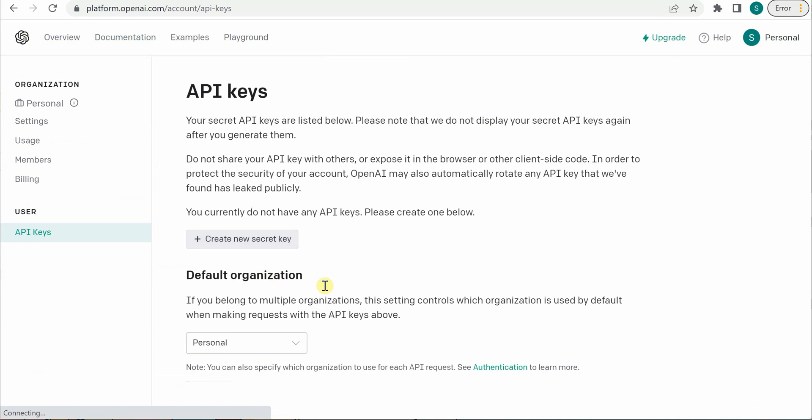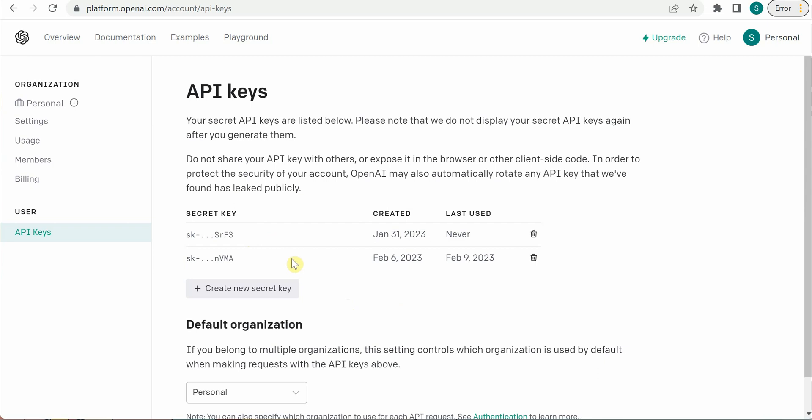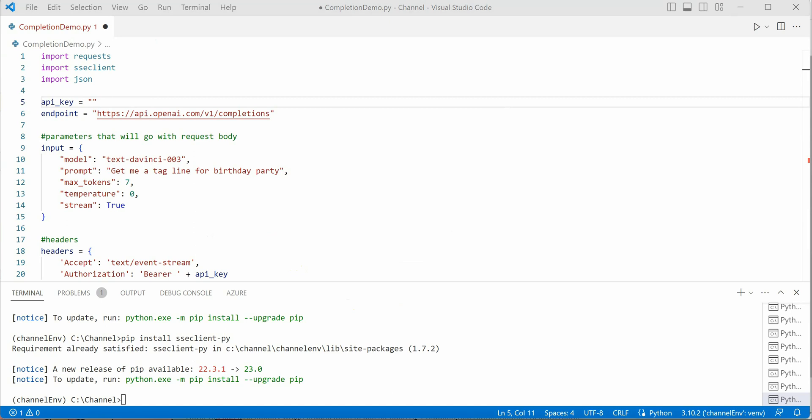You can go ahead and generate a new one if you have not already copied this one, because you have no way to read these keys later. If you have copied it, just grab that. Otherwise, you can click create new key. In my case, I have already grabbed it, so let me quickly copy that here.